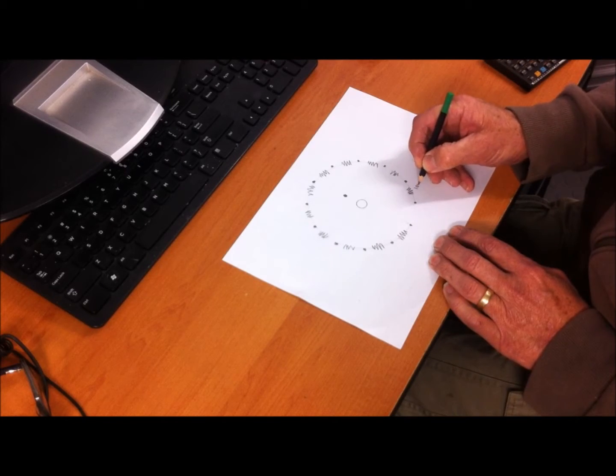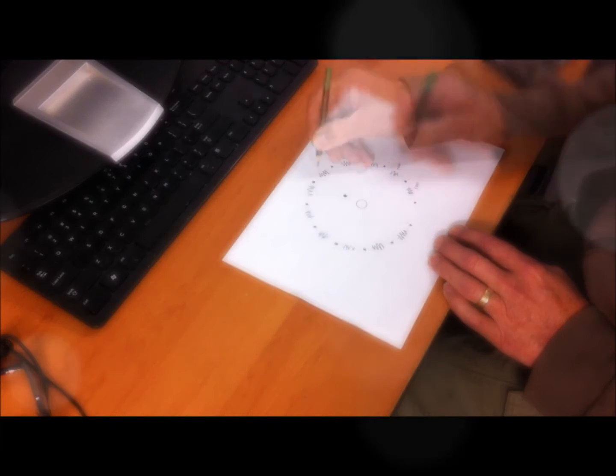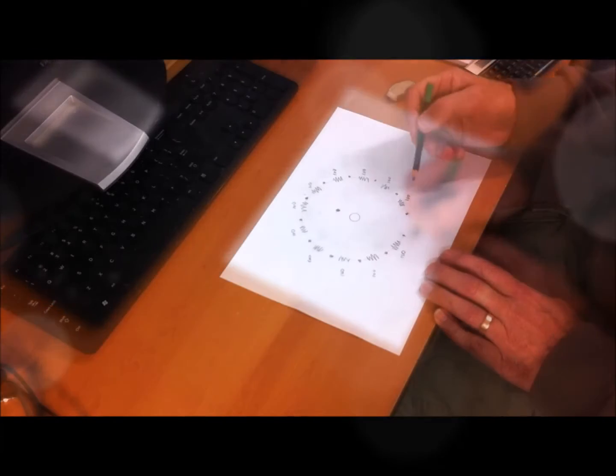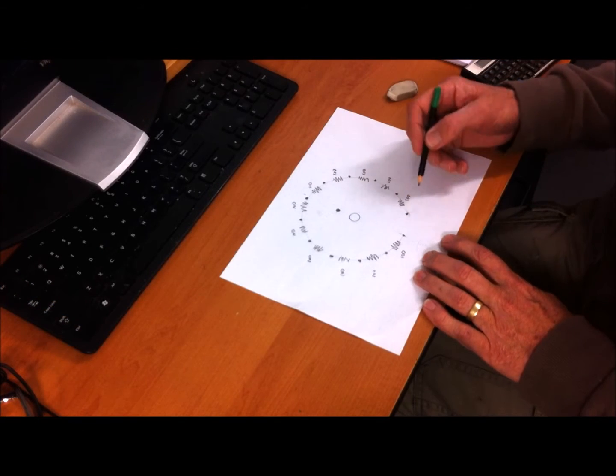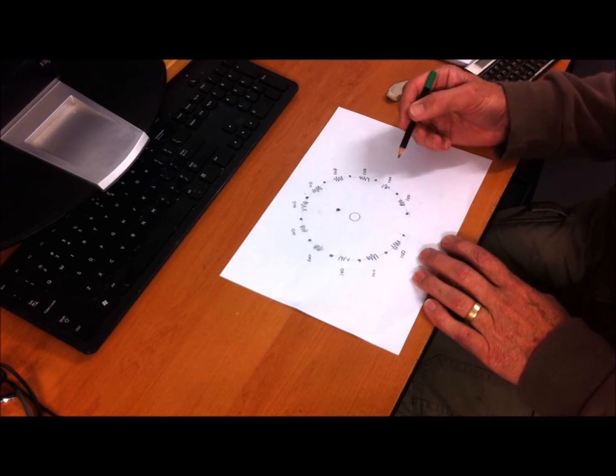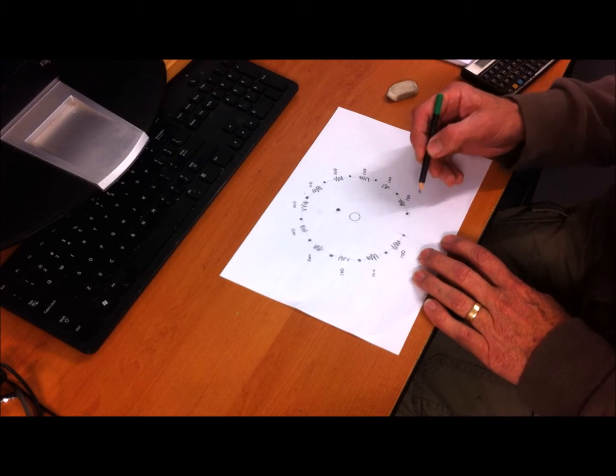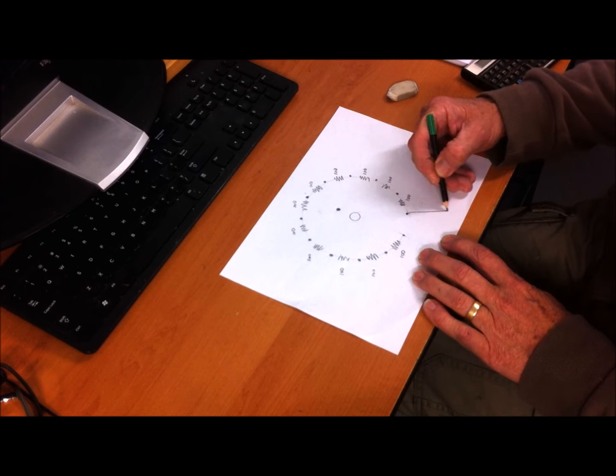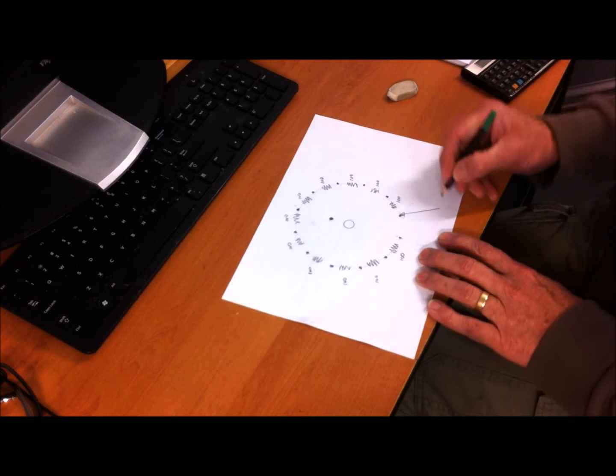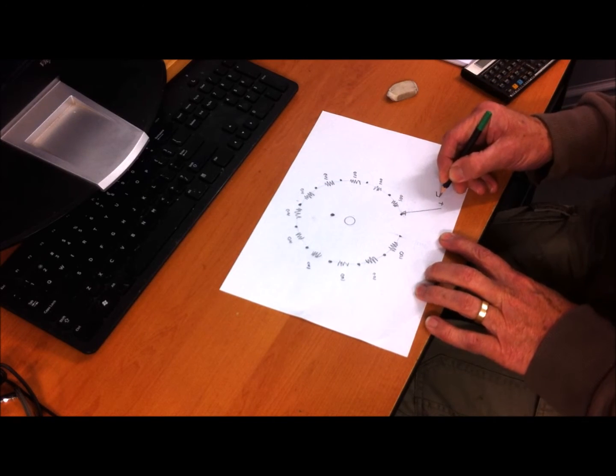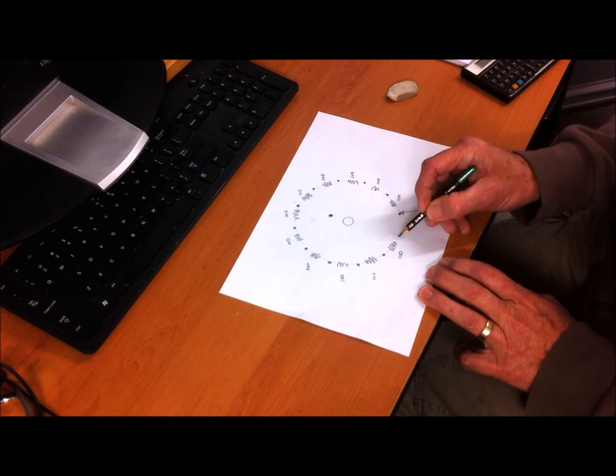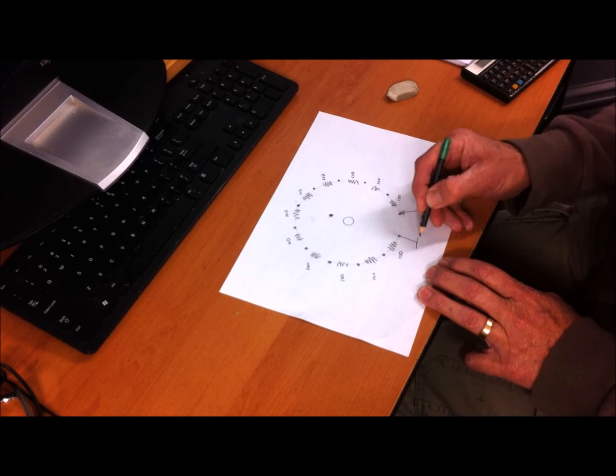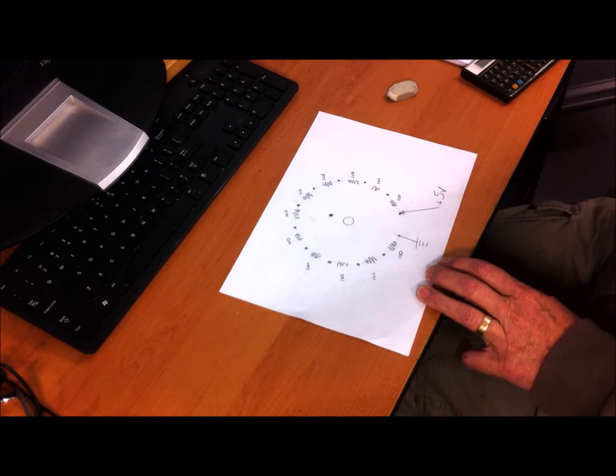We'll connect the positive power supply, the plus five volts, here, and then on this side that will be the earth, the negative side.